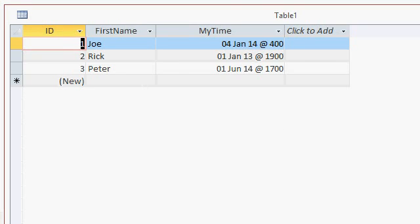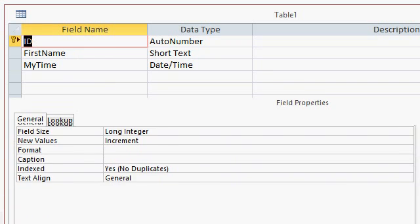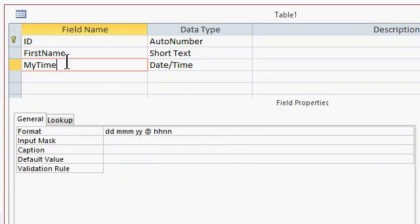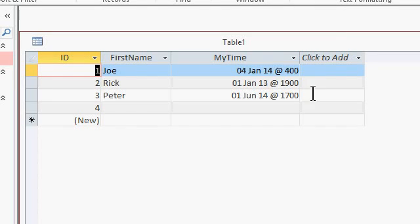Now if you take a look at the properties for the table, the format for the time field, you can see that I've got the HHNN there, which should give me a two-digit hour, and it's not. You can see right here for 4 o'clock, I'm only getting a single digit for the hour. So how do we fix that?